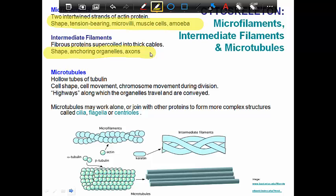The third type, microtubules, are made of a protein called tubulin and they are hollow tubes. They help with cell shape and cell movement, and they move the chromosomes around during cell division. They also create little highways that certain organelles travel along — for example, vesicles hop onto a microtubule and travel throughout the cell. Finally, microtubules can work together or alone to create cilia, flagella, or centrioles, which we'll talk about next.